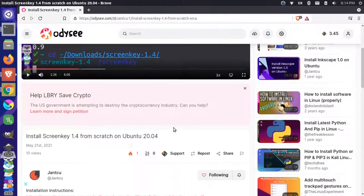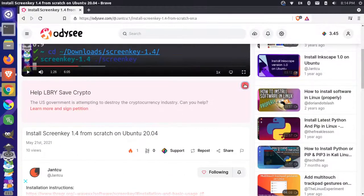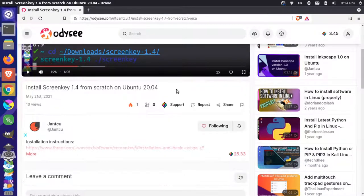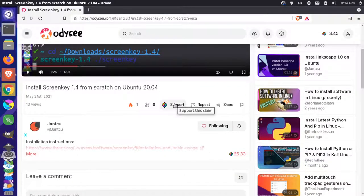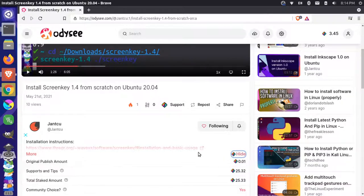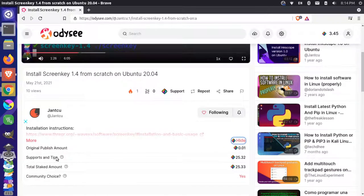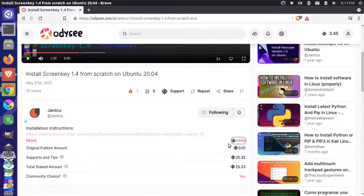I can also support this. So I can come here and I can click on the support button here. And you can see here that there's already some support. So there's 25 LBC already staked here. So there's some staked amount and there's some supported with tips.